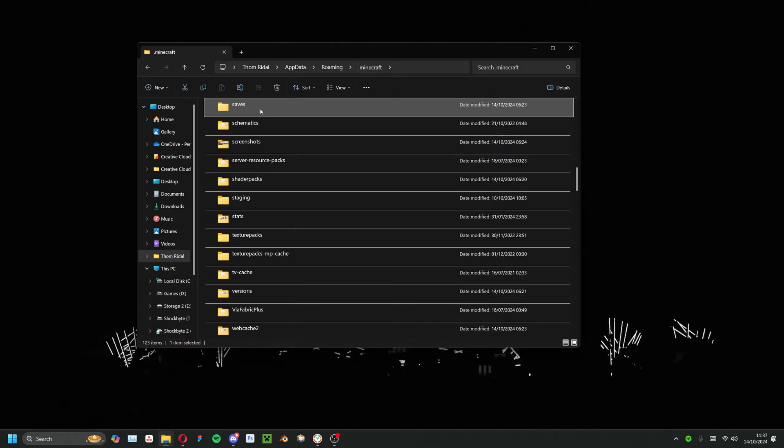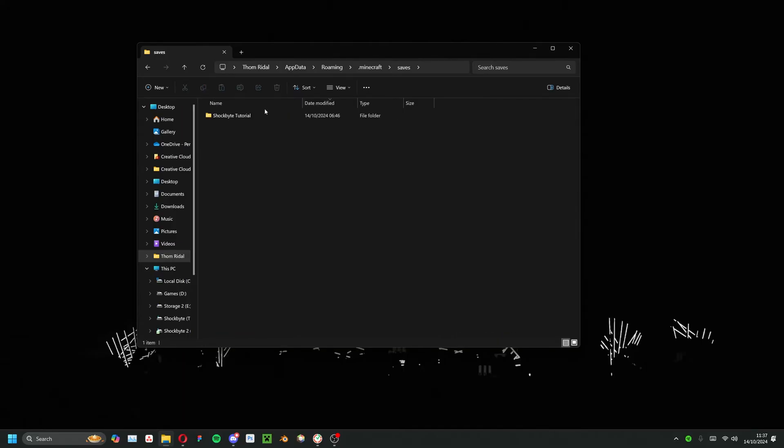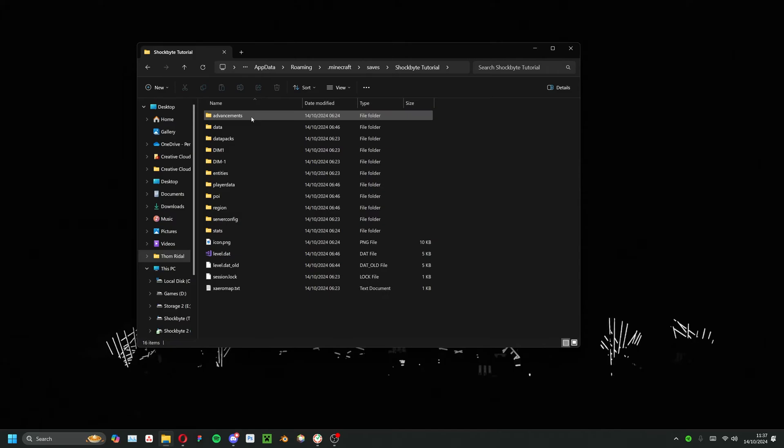In here, locate the .minecraft folder and navigate to saves. Your world will be stored within this directory. Locate its folder and open it.